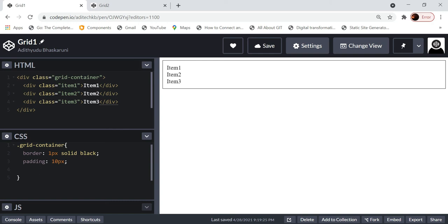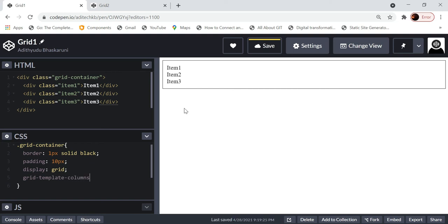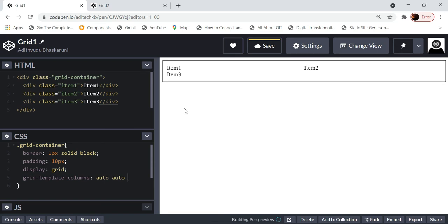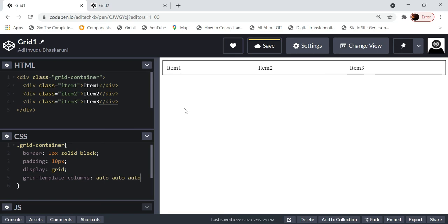We can do grid layouts in many ways. The first way I'm going to show is similar to how you thought in flexbox — you will think here in the same way. We will first give display grid, and then once you give grid-template-columns with auto, auto, and auto for three columns, everything gets aligned column-wise: one, two, three — three columns.